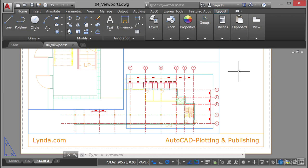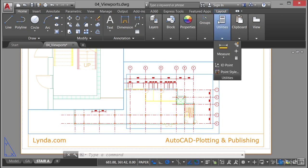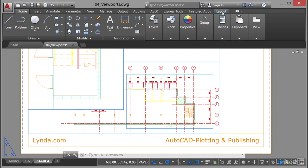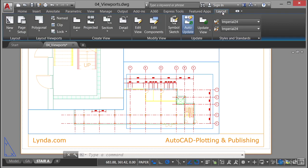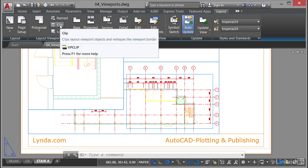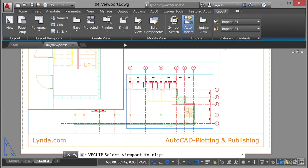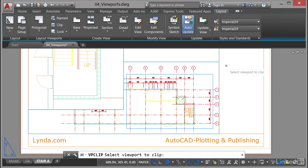Because I'm in a layout tab, stair A, I've got my contextual layout tab on the ribbon. I go back there and go to layout viewports and select clip. I come into the drawing area, and on the dynamic input you can see on the little pick box it's saying select viewport to clip. It's also got that down on the command line.